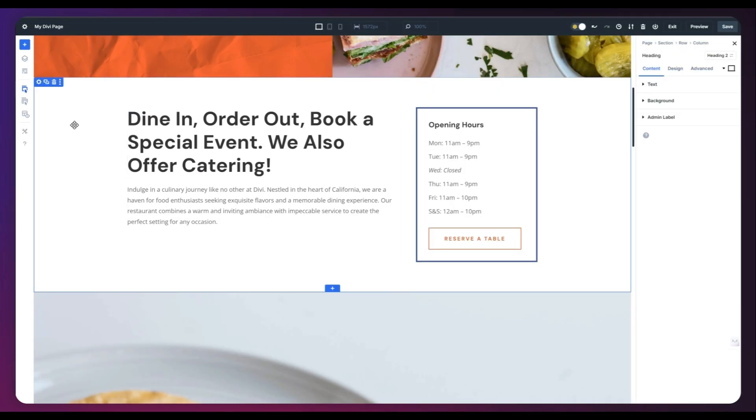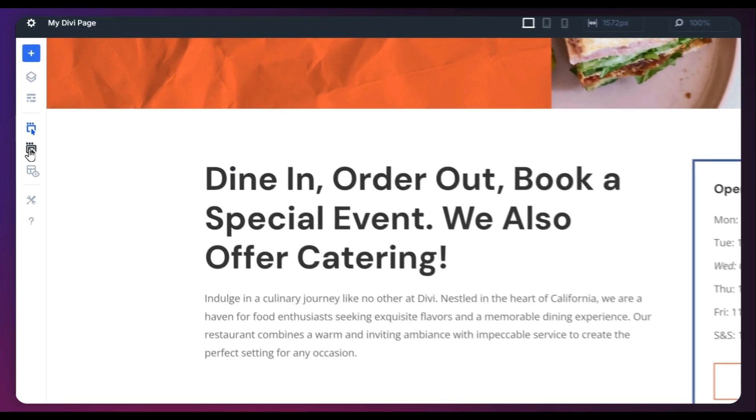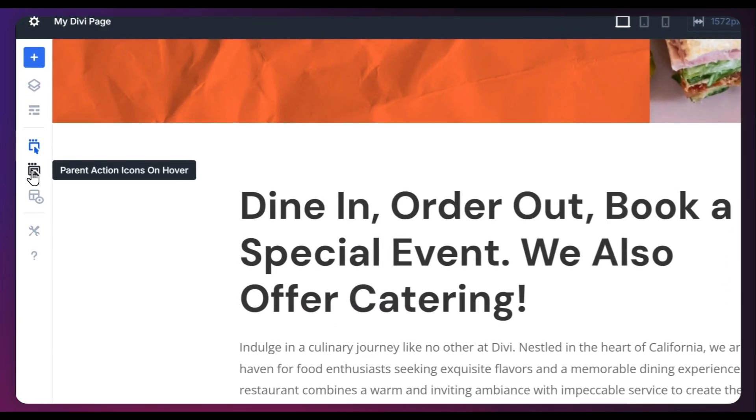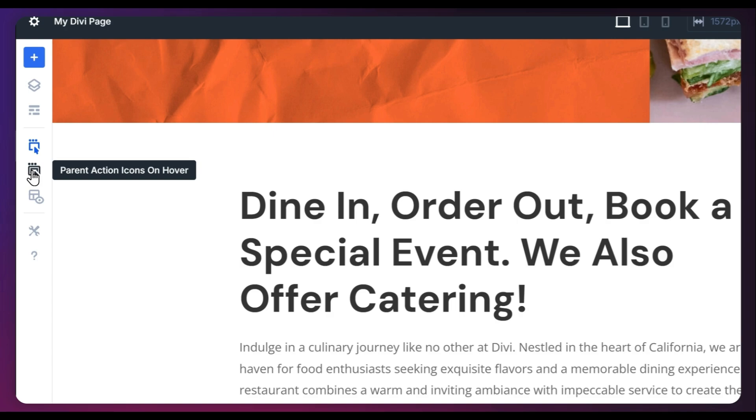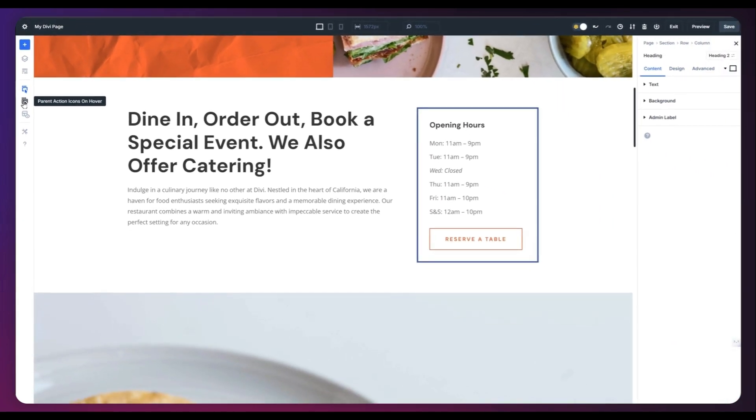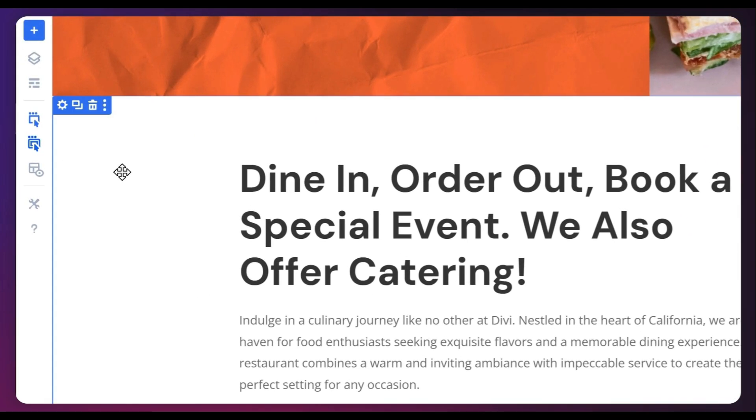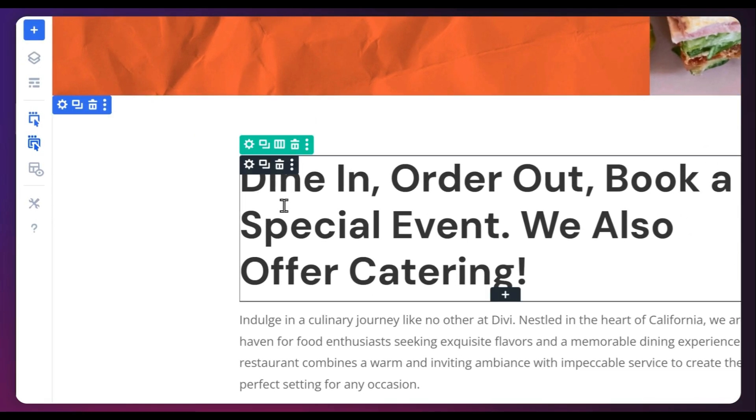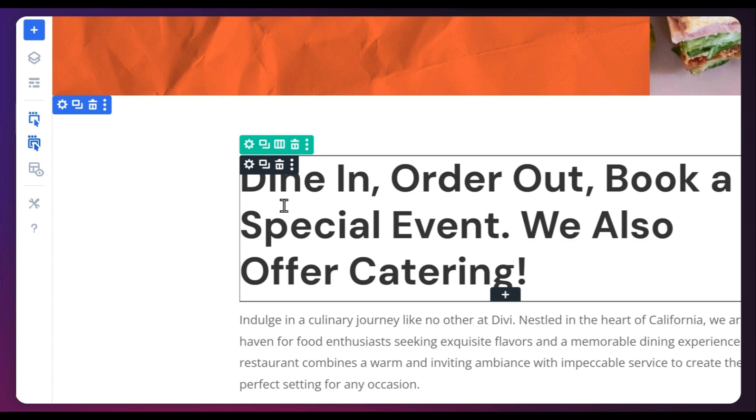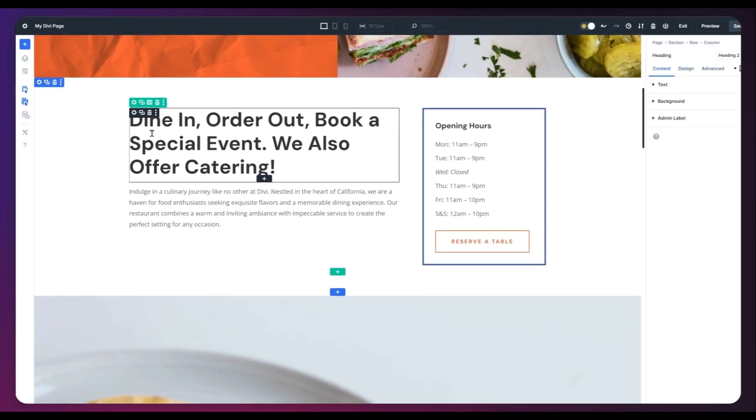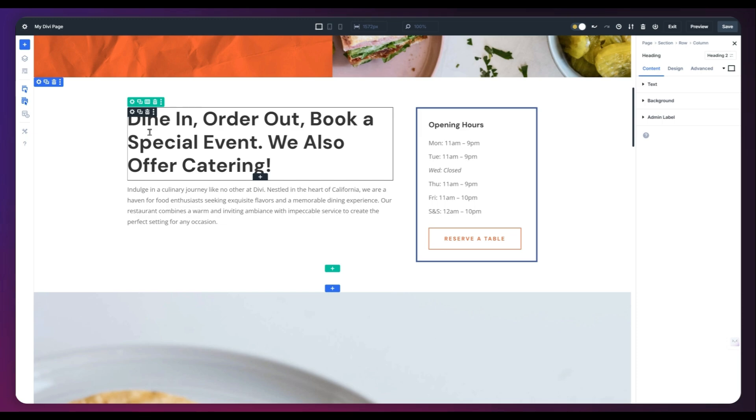In the same way, we have next option that is parent action icon on hover, which means if we enable this, we will be able to see settings icons, not just for the current module, but we will also be able to see the settings icon for the parent module as well.